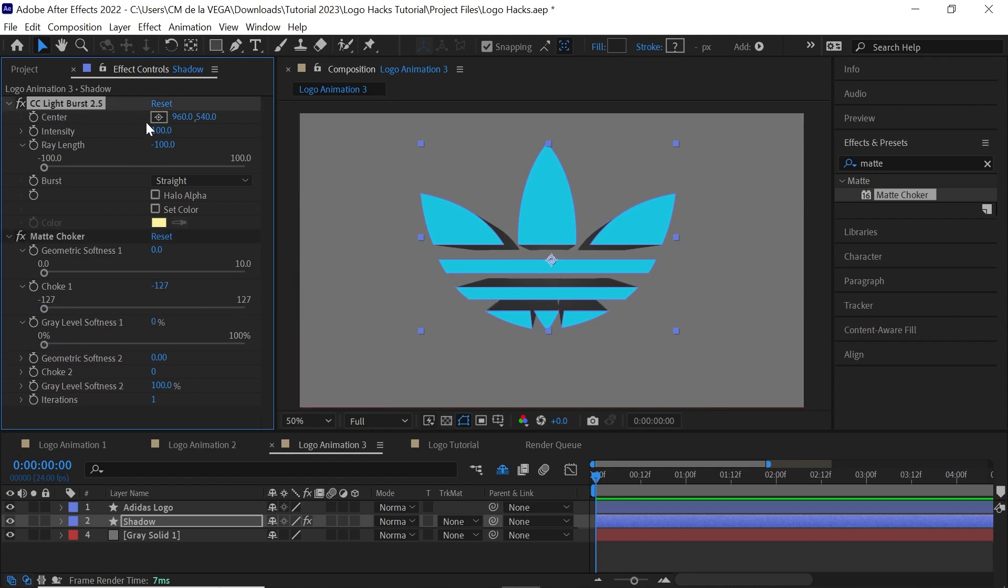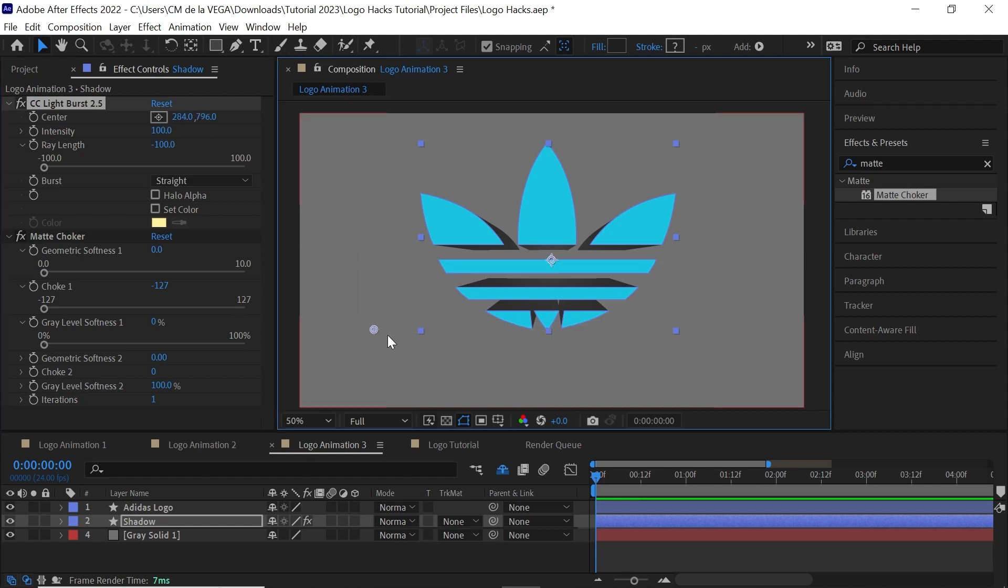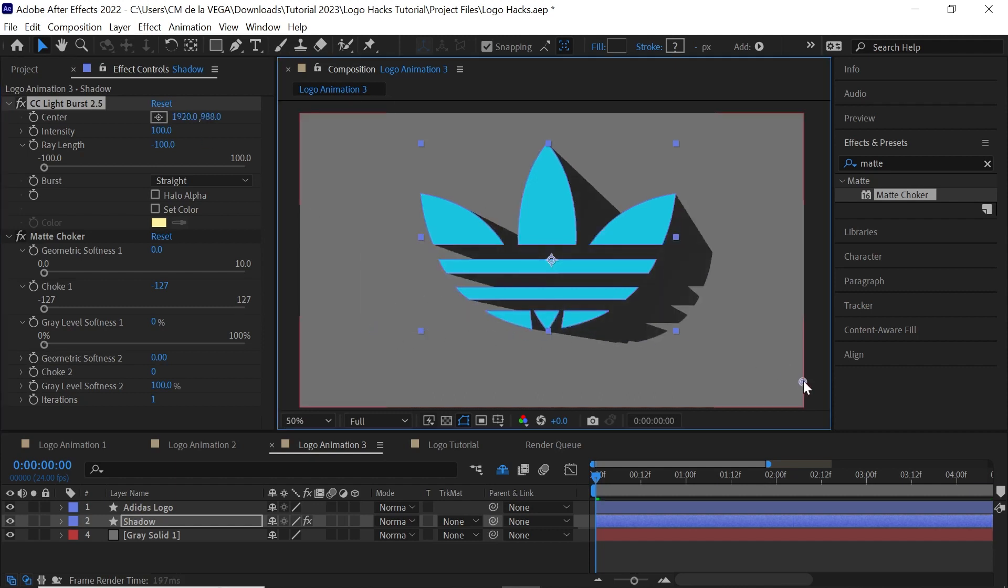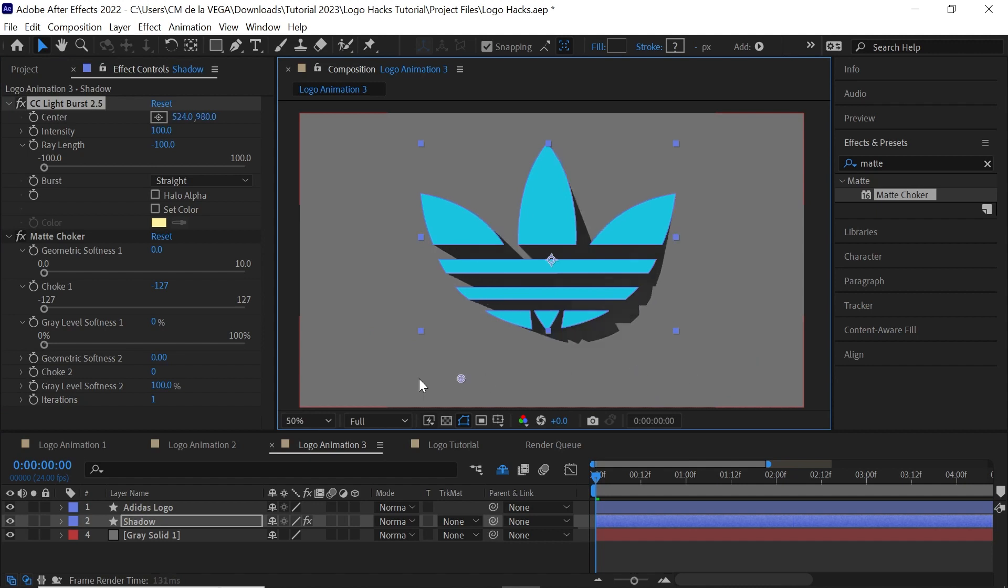Now, go back to the CC Light Burst and the center. This will control your long shadow or the extrusion for your logos.